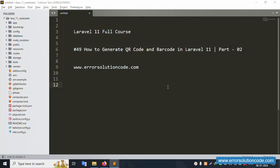Hello everyone, my channel ErrorSolution. Today I am discussing Laravel 11 full course. This part is 14.9 — how to generate QR code and barcode in Laravel 11, part 2. My official website is www.ErrorSolutionCode.com. Let's start this video.